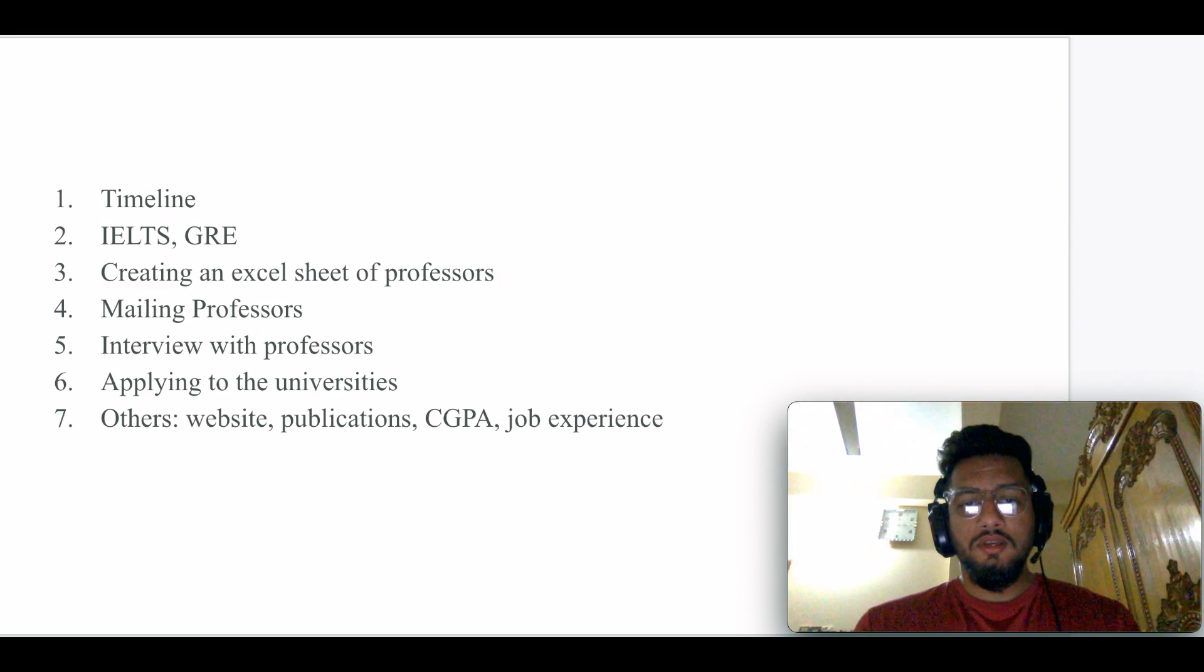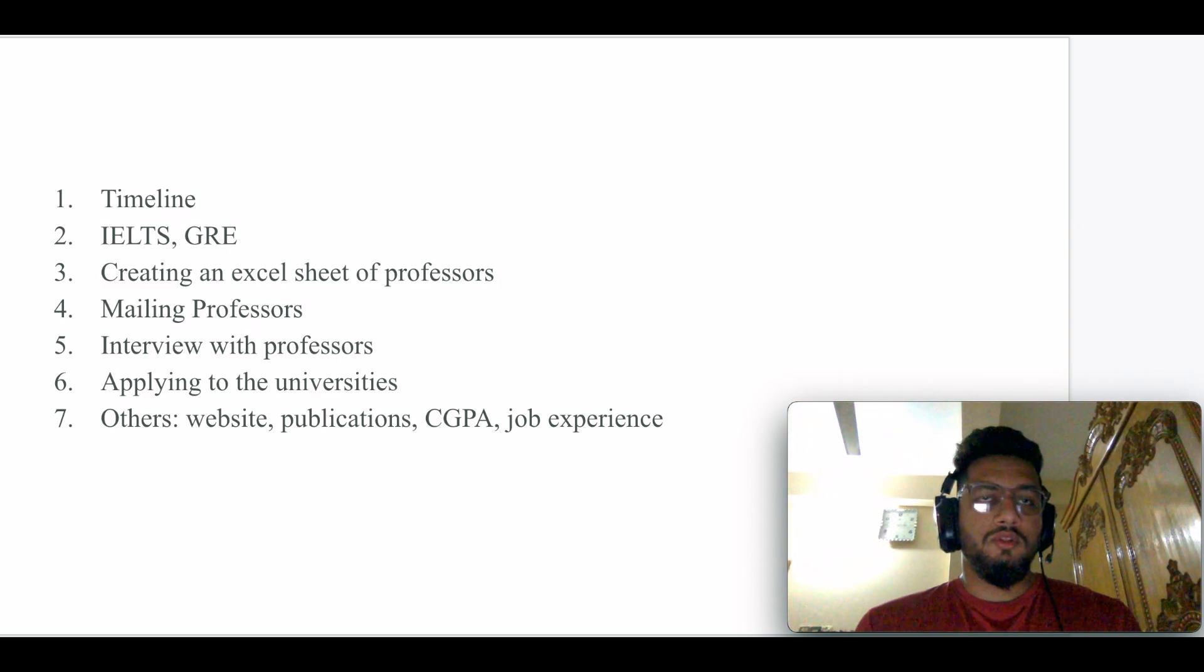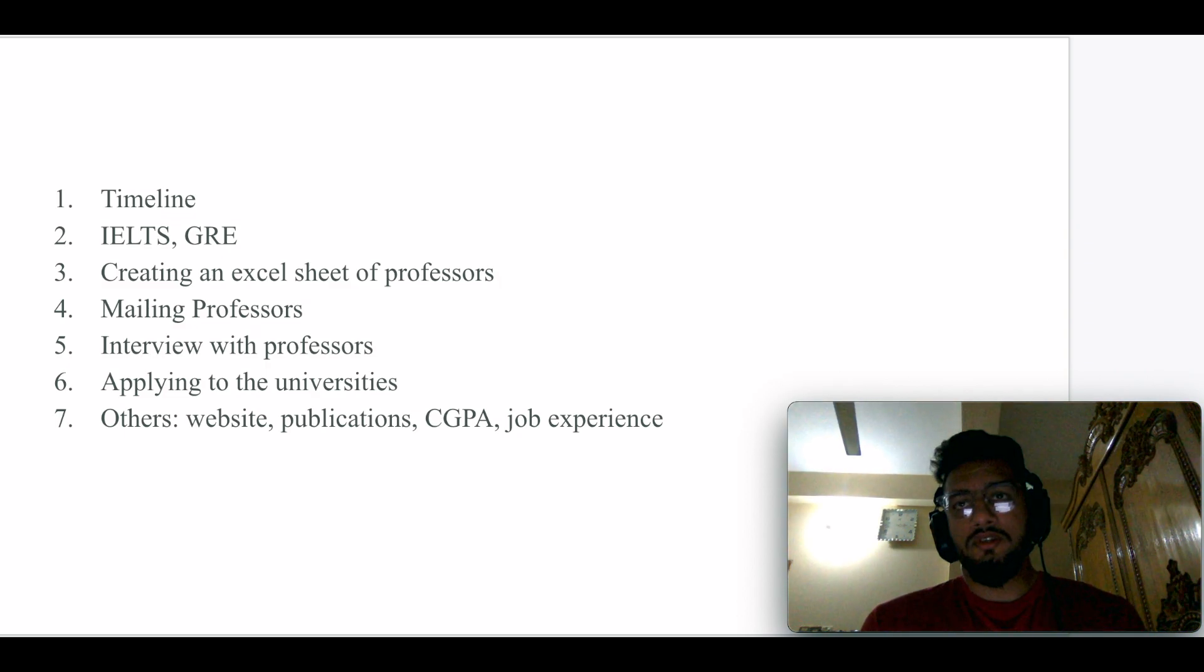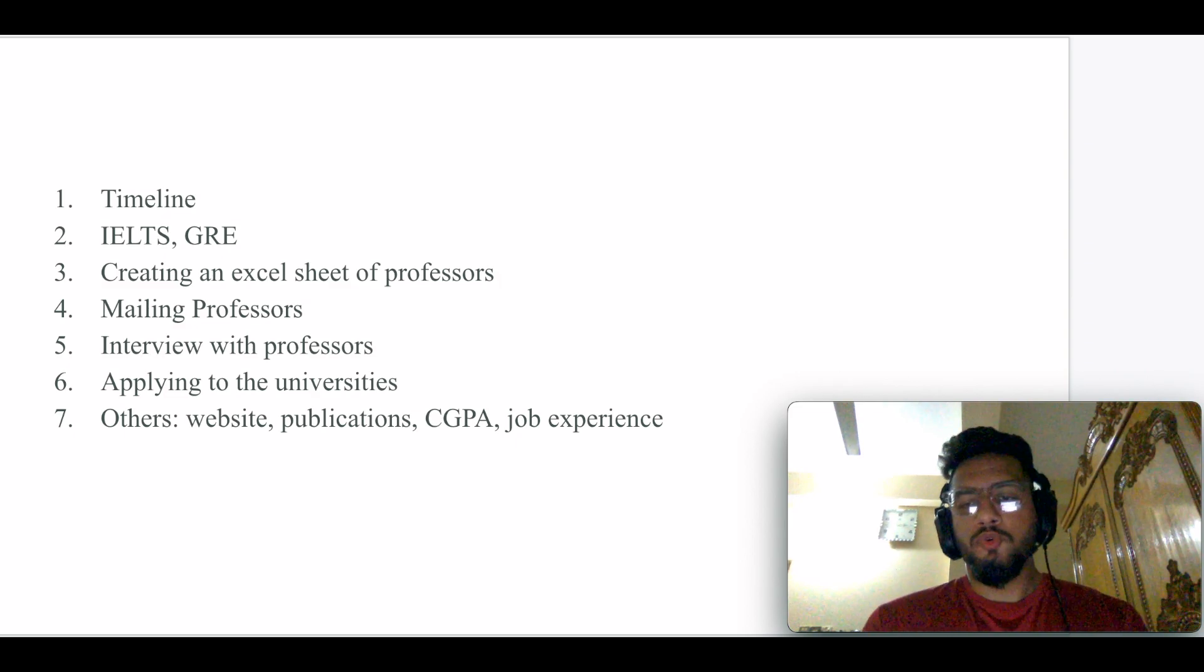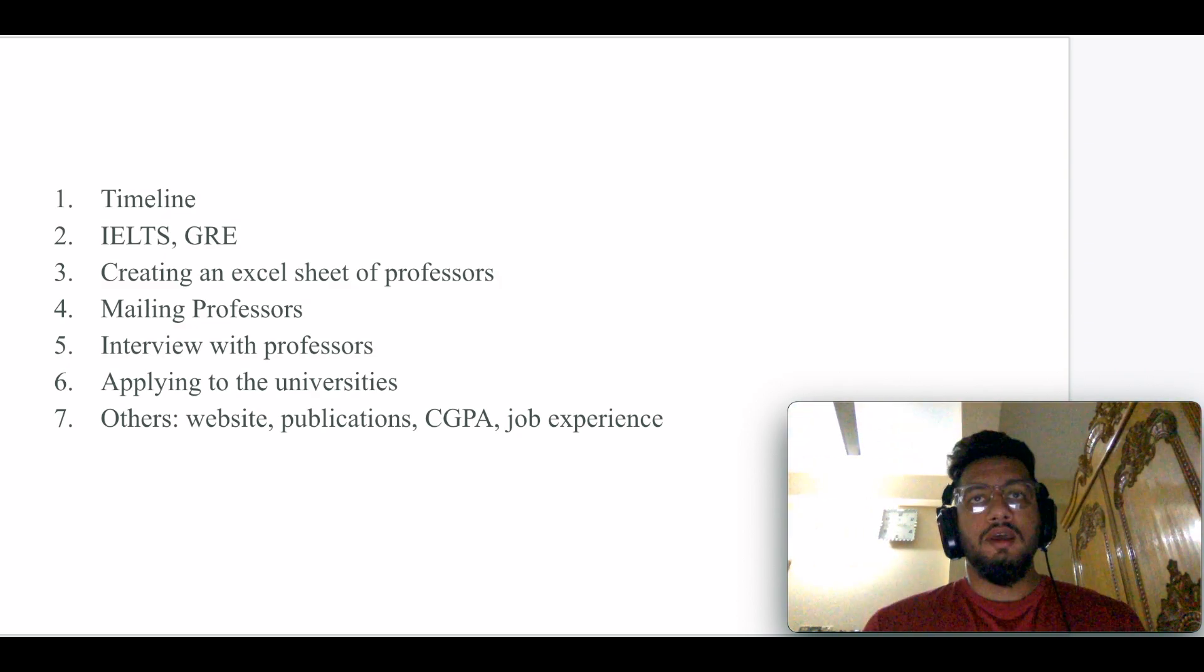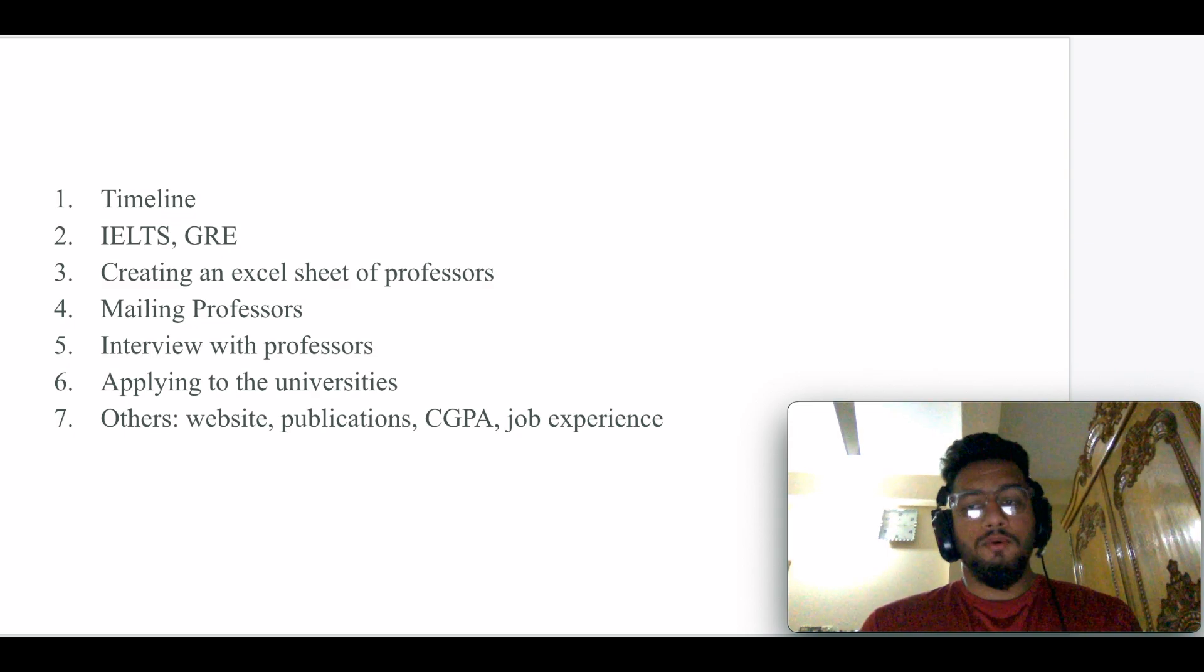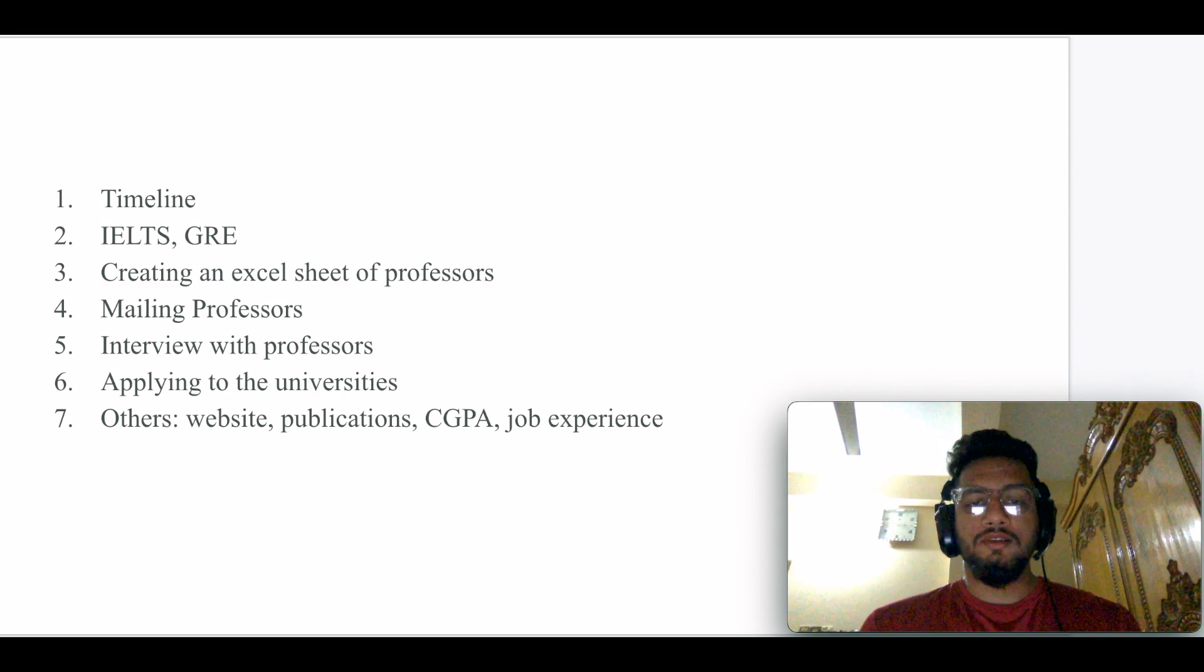In most cases, the first interview will be a primary interview that totally depends on the professor. There's a whole lot of things to cover. You have to be well prepared with everything. Usually professors ask about your research interest, your previous experience, your projects, etc. If they like you, they might schedule two or three more meetings with you.